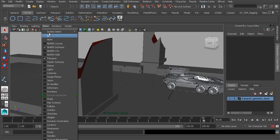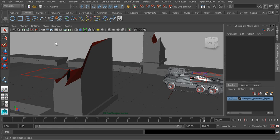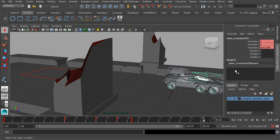We'll go to the show menu. Let's go ahead and show our control objects. We'll bring back NURBS curves. And let's now grab the object named AnimTransport01.